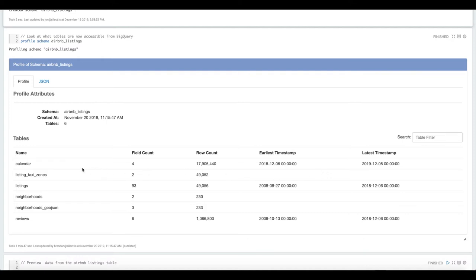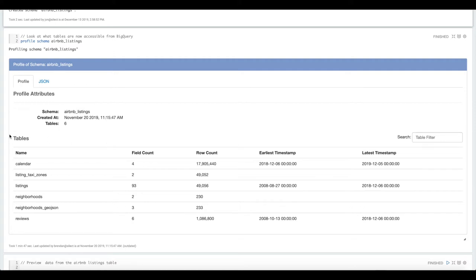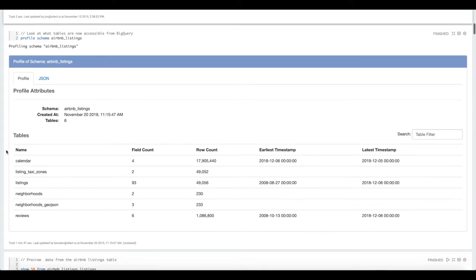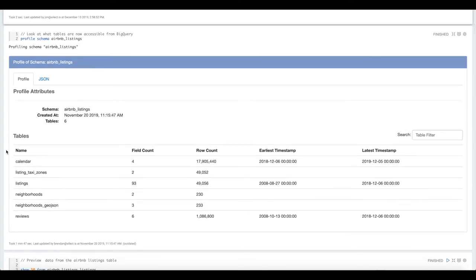This is helpful when you get access to a new data set to quickly understand what are the biggest tables in here, what tables are currently updated or maybe what haven't been updated in a while. This is helpful when you have six tables but when you start to get 60, 600 tables, that's when it really starts being useful if you're a new person on the team or if you're getting access to a new data set.